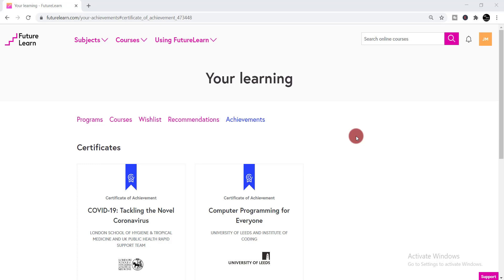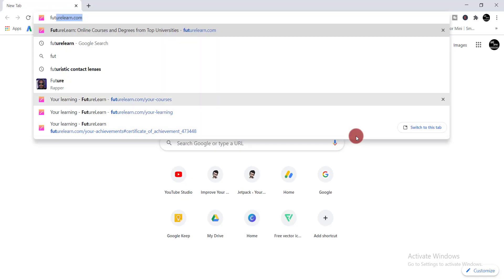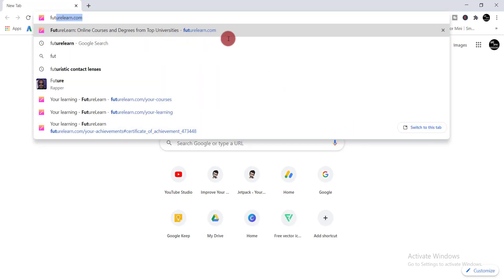In this video I'm going to show you how to add a FutureLearn certificate to your LinkedIn profile. First, you need to log in to your FutureLearn account.